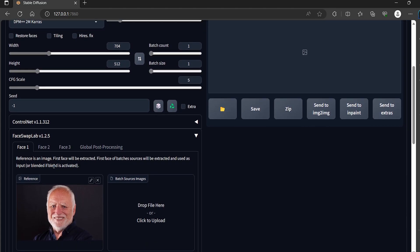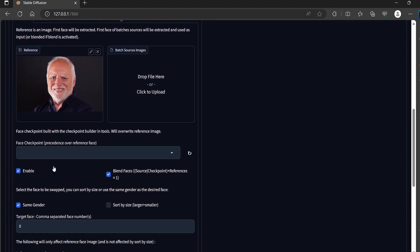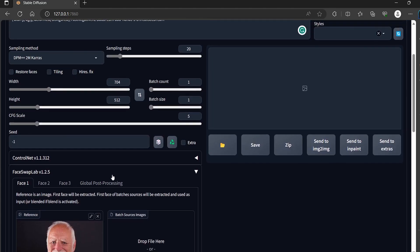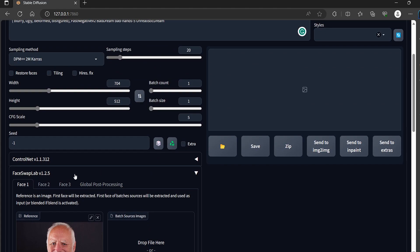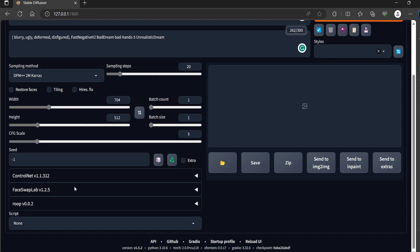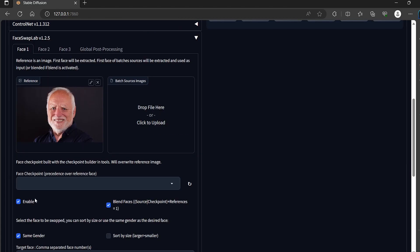I'm using the face that I also used in the previous video. You can write any prompt you want and just don't forget to enable and blend faces.